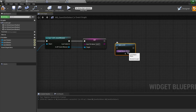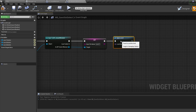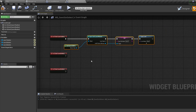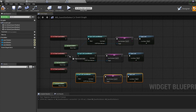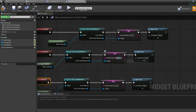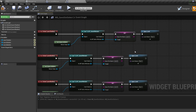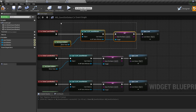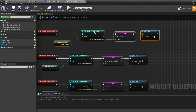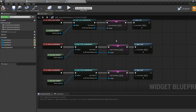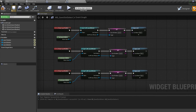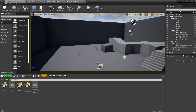Duplicate these nodes for the rest of your save files, making sure you change the save file name for each — I'll use 'save_two' for my second save and 'save_three' for my third. So when we click a button, we set the SaveFileName variable in our Game Instance to save_one, save_two, or save_three, and then open up Map One.